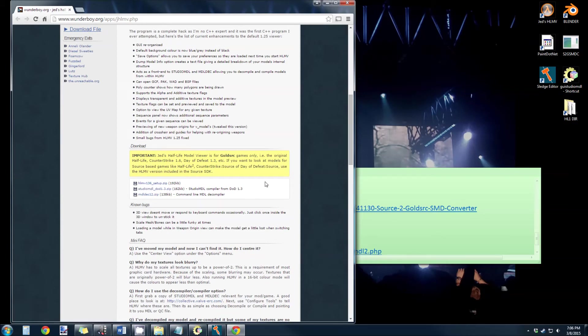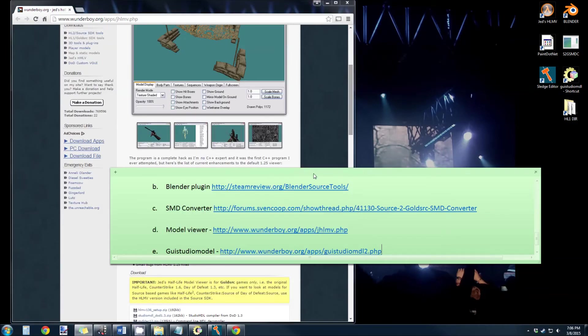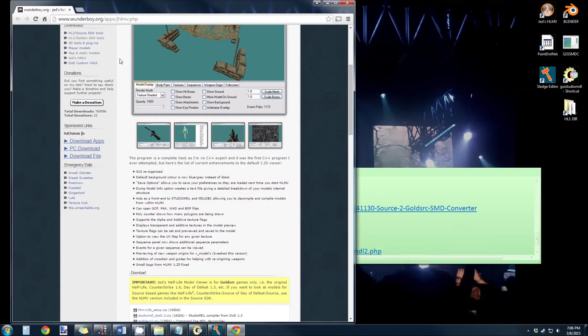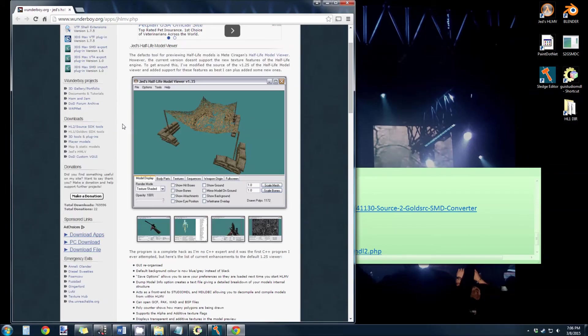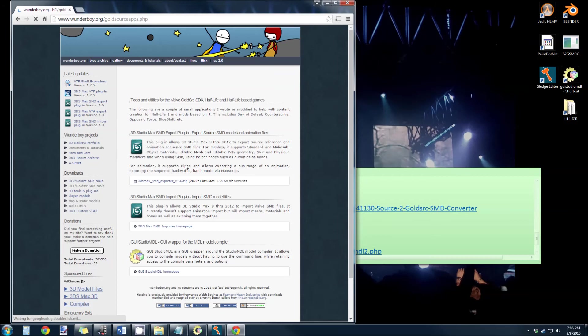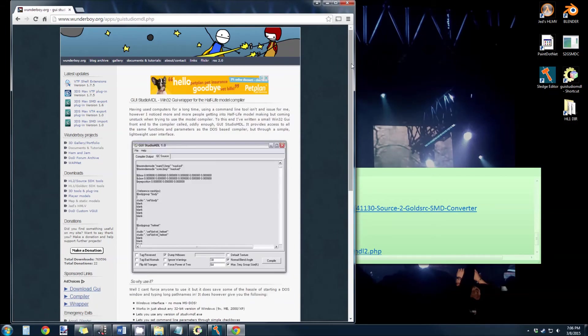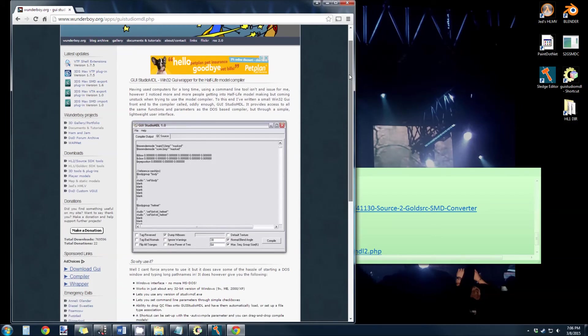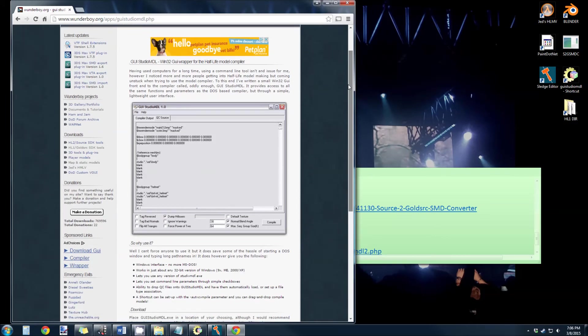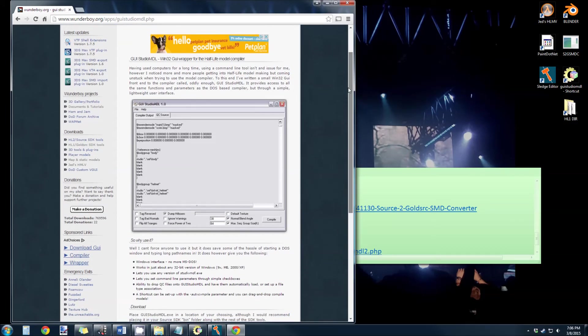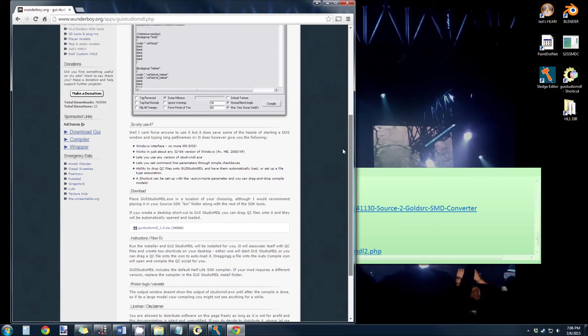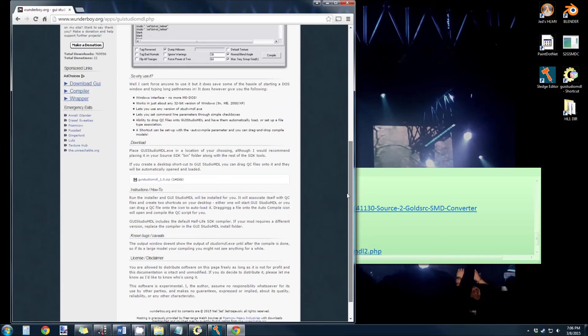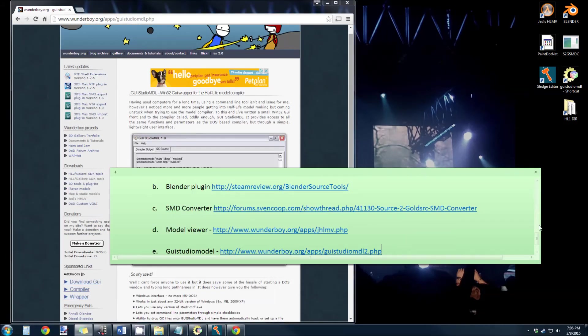And then you also have GUI studio model, also from WonderBoy, and that is here. GUI studio model, and you're going to want to grab that too. This will give you a nice visual on what's going on when you're compiling. It makes it very easy to compile models.